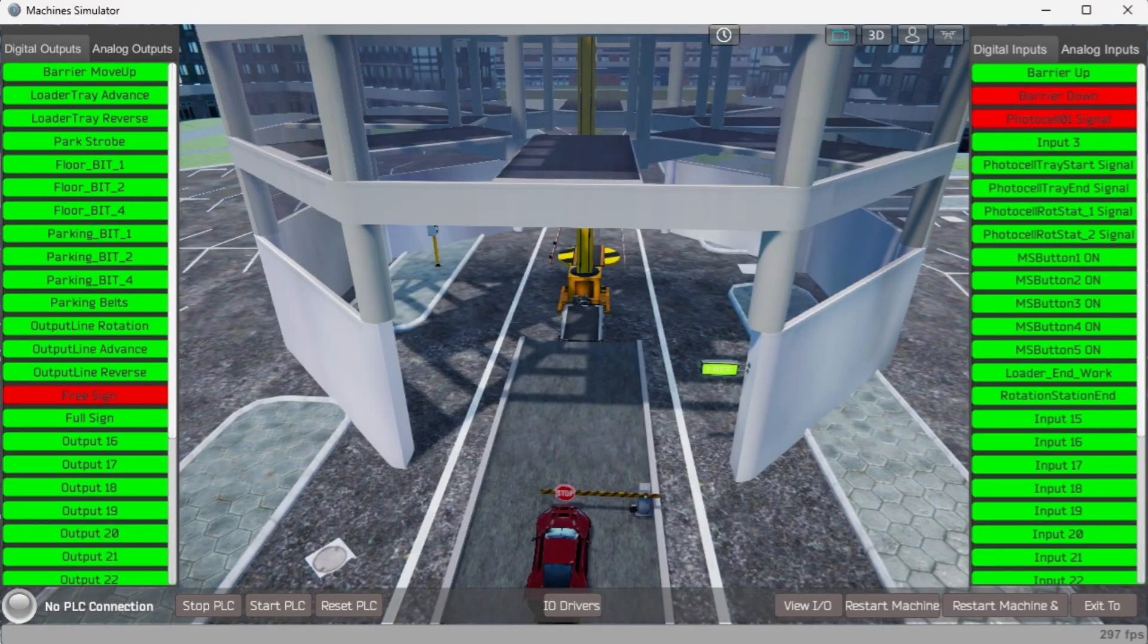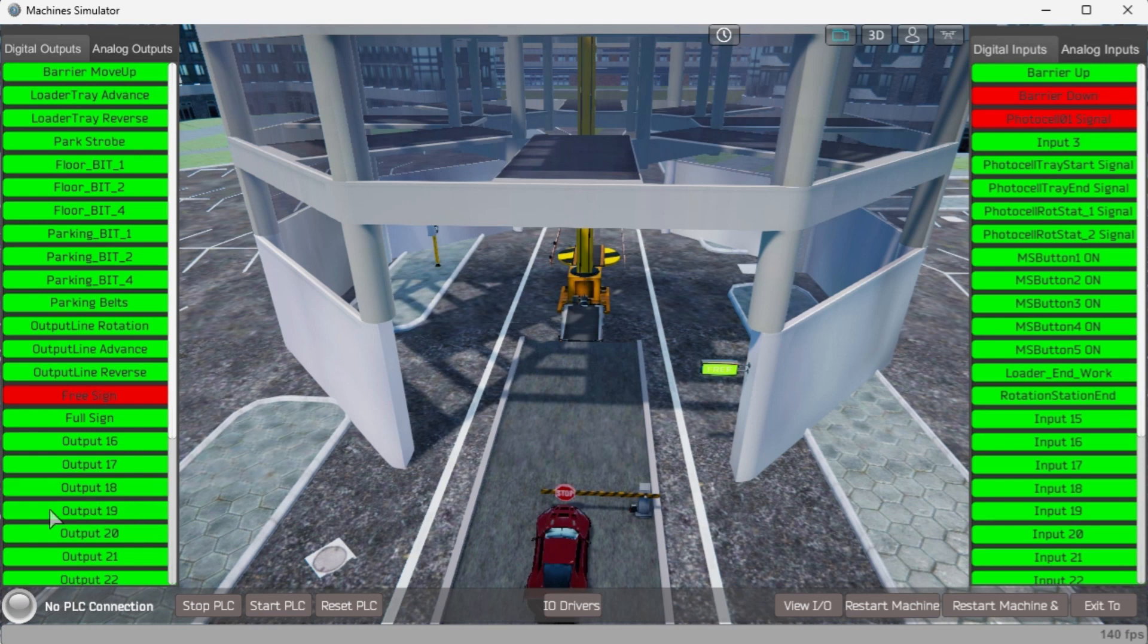Start the Easy PLC automatic parking machine simulator in start mode. We can see that we have no PLC connected, indicated in the bottom left corner.